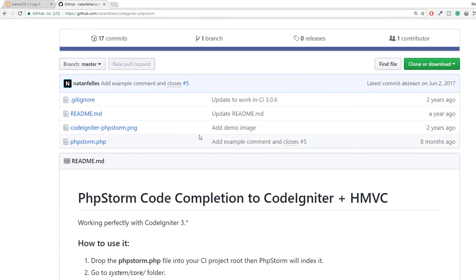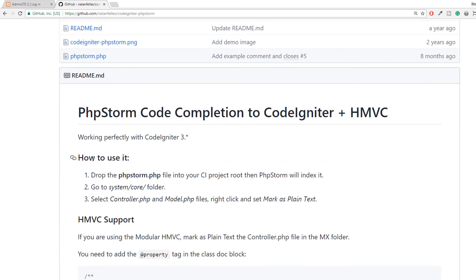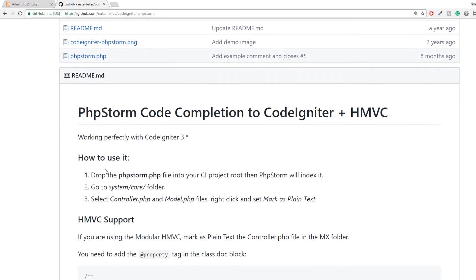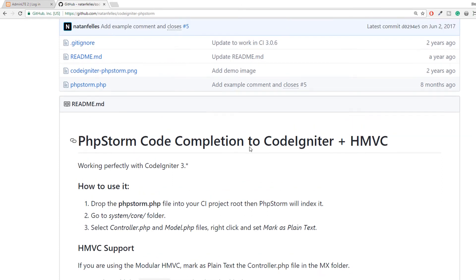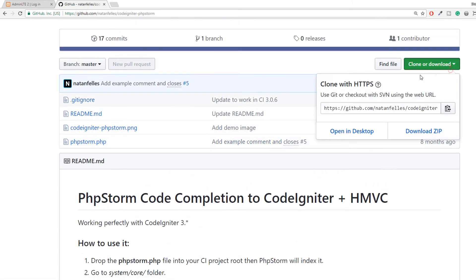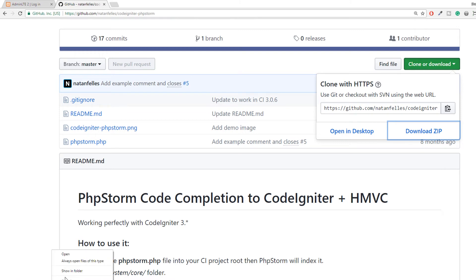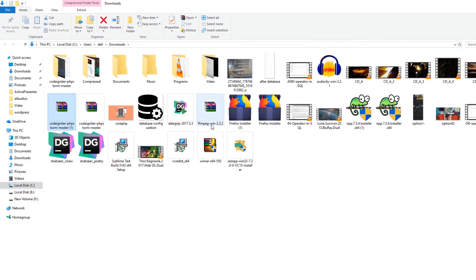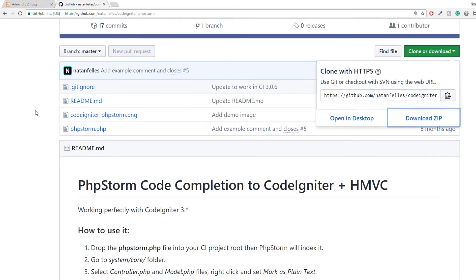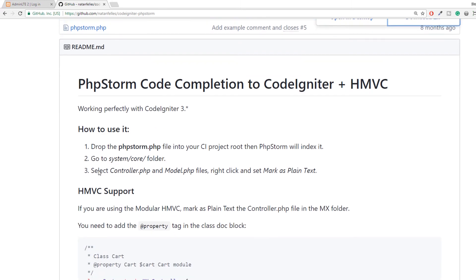These are three steps. You can follow these three steps. If you are working on HMVC, if you don't know about HMVC, just ignore that. We are using or we are following MVC pattern. Download zip. You have downloaded. Extract this setup. We have extracted. Copy this PHPStorm or you can follow these steps.